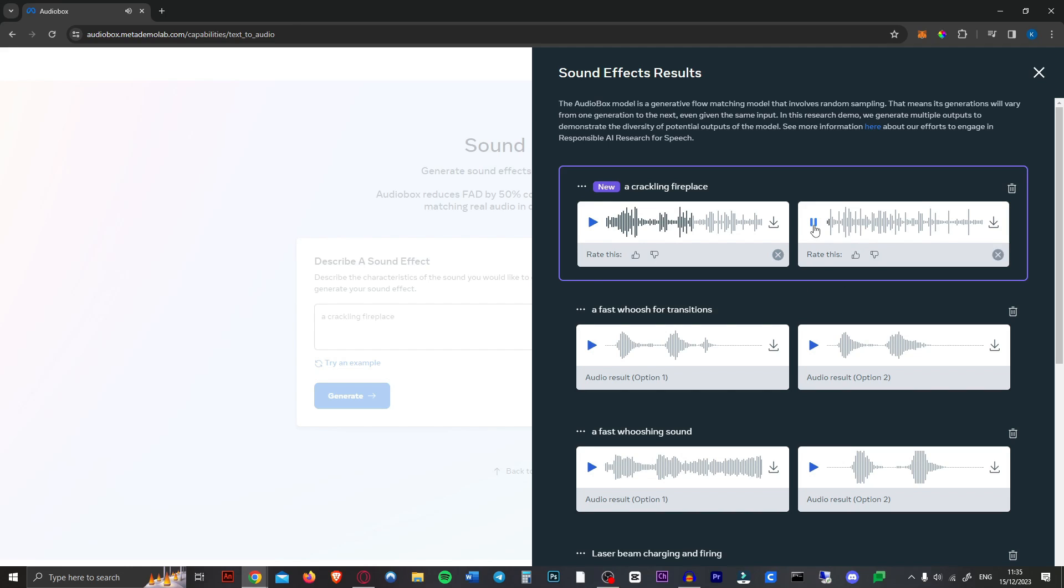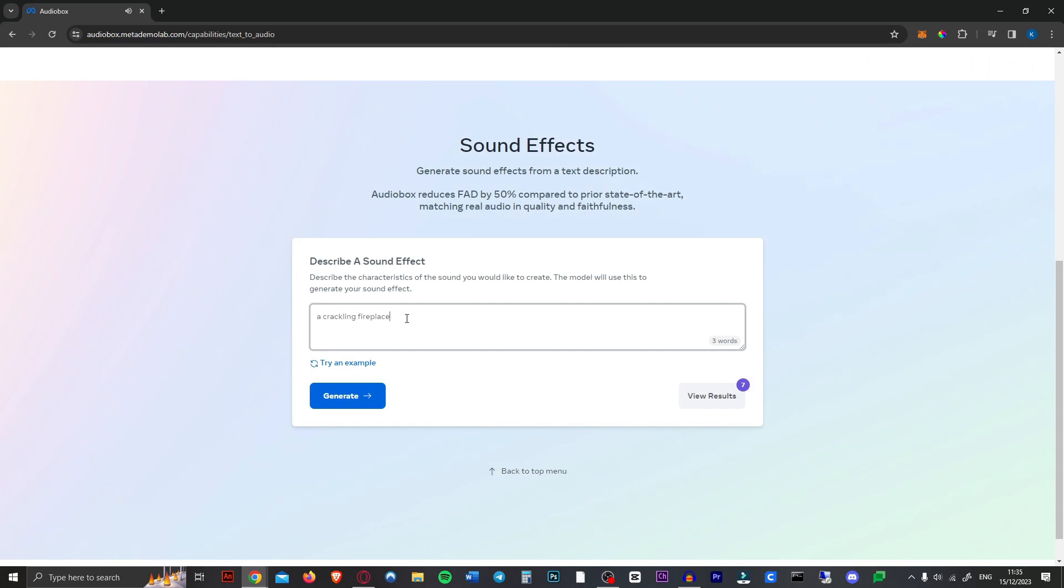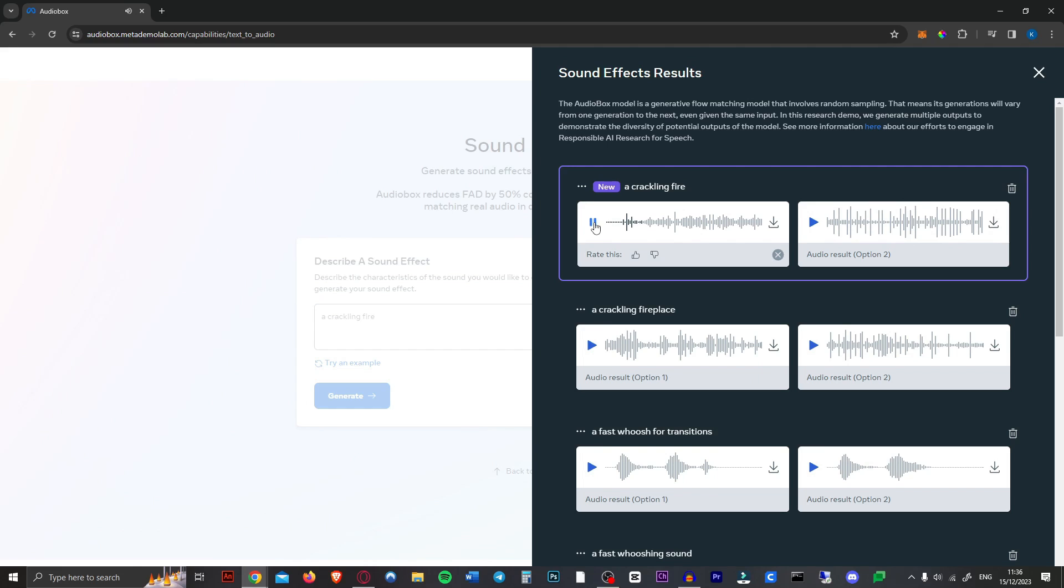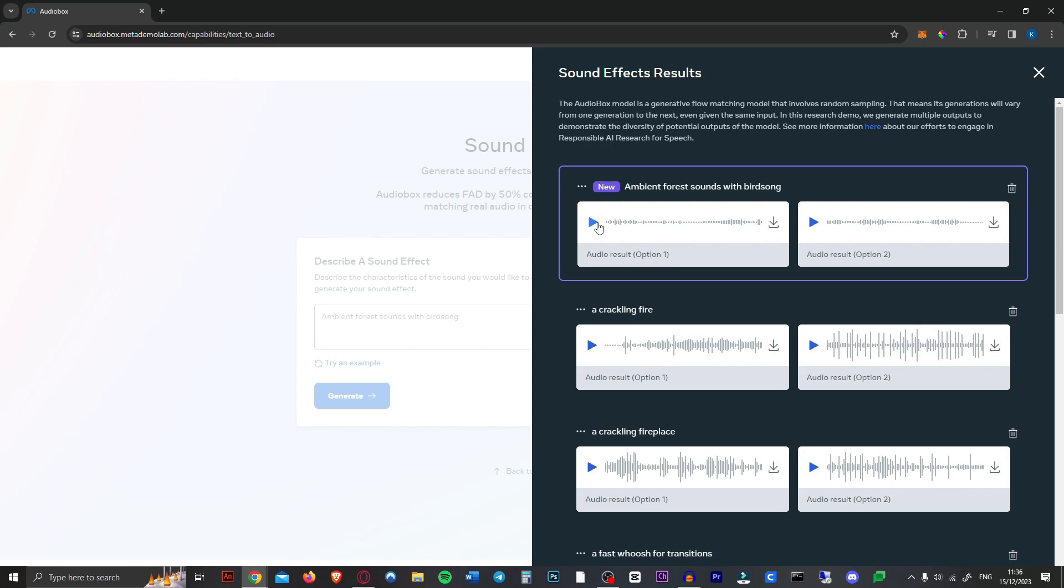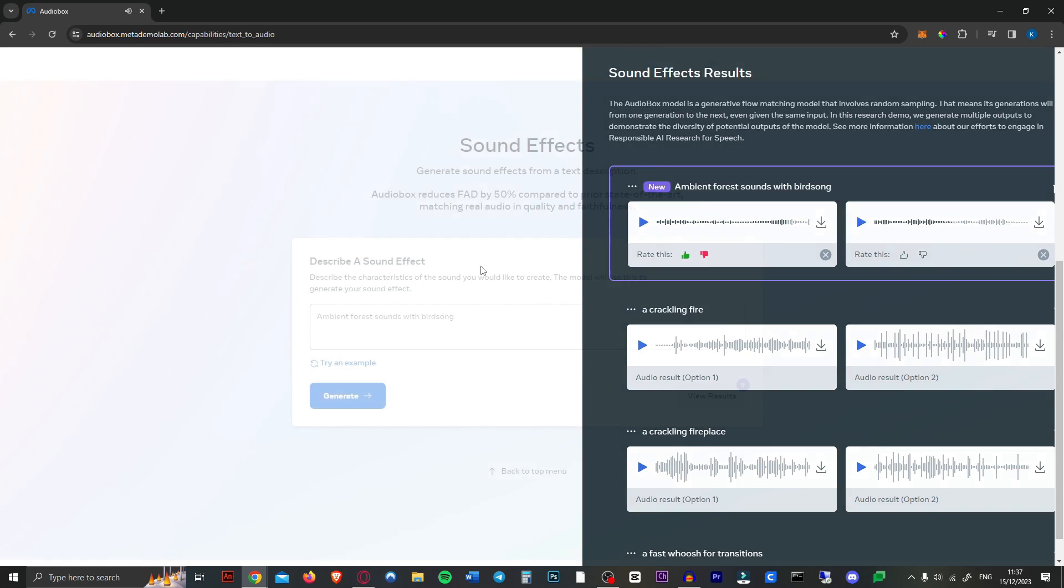Nope. Also not. How about just fire instead of fireplace? Okay, it gets the idea. How about an ambient forest sounds with birdsong? Yeah, definitely. That's amazing.